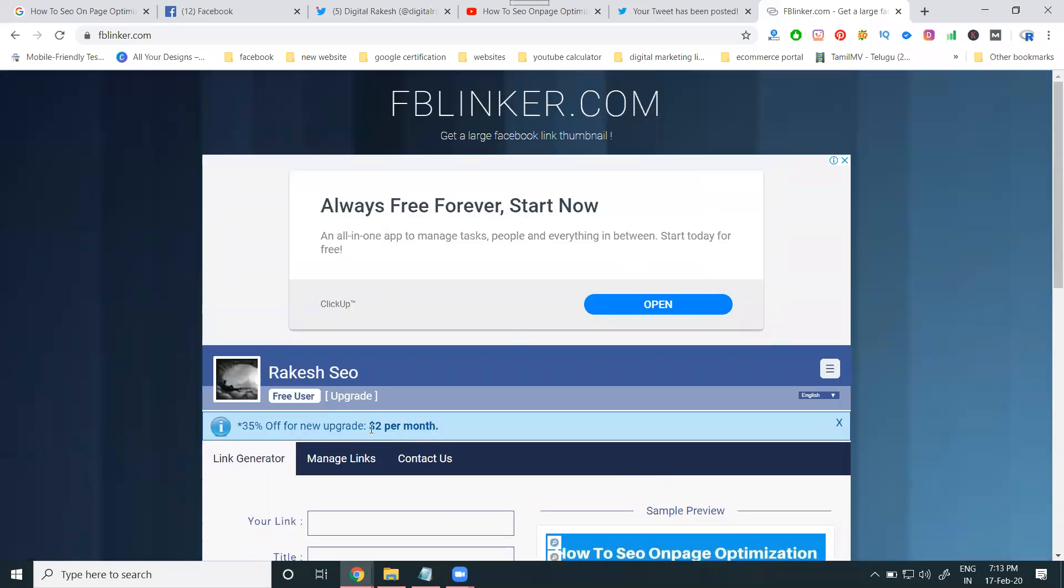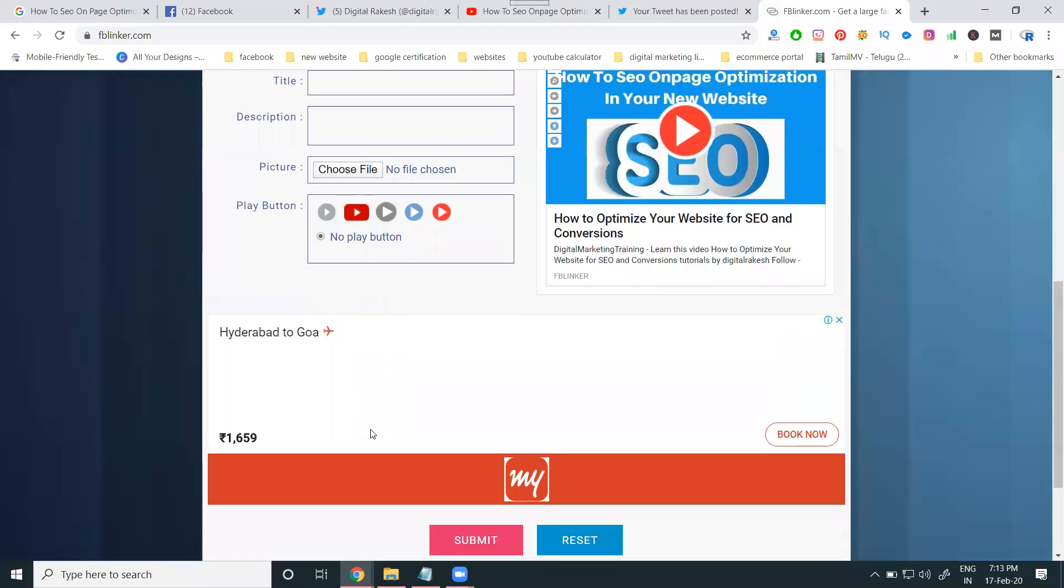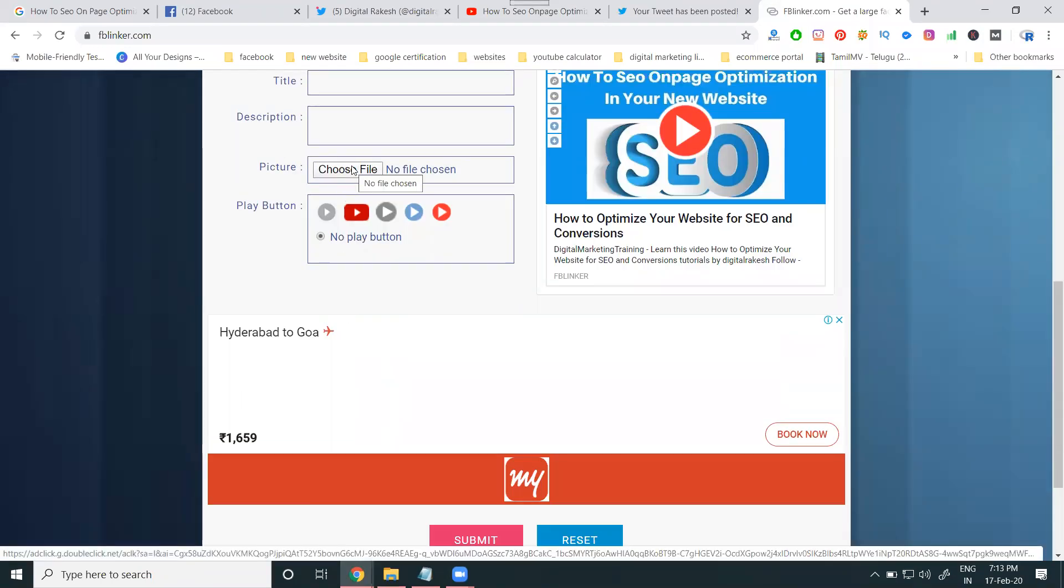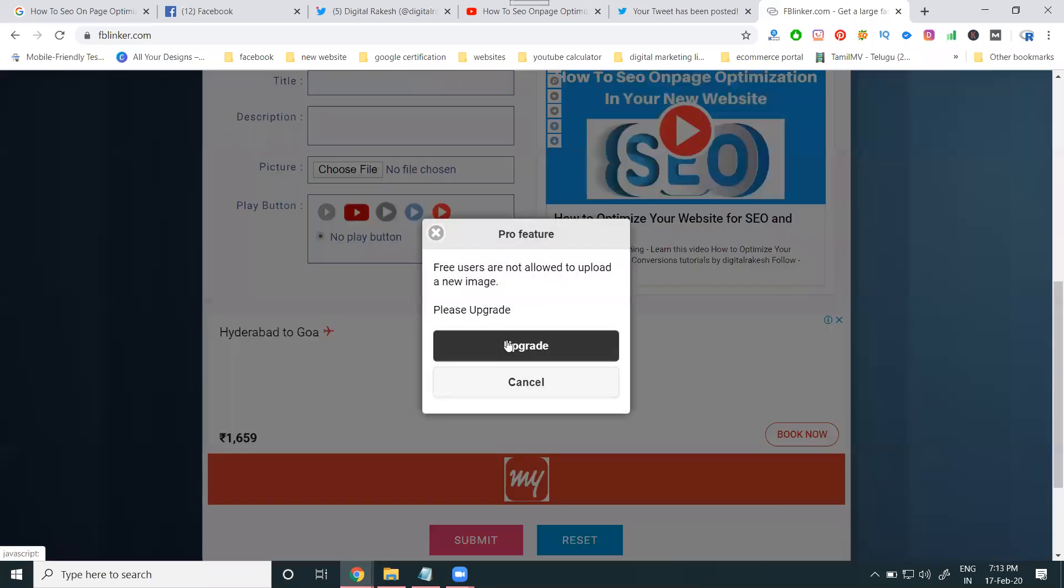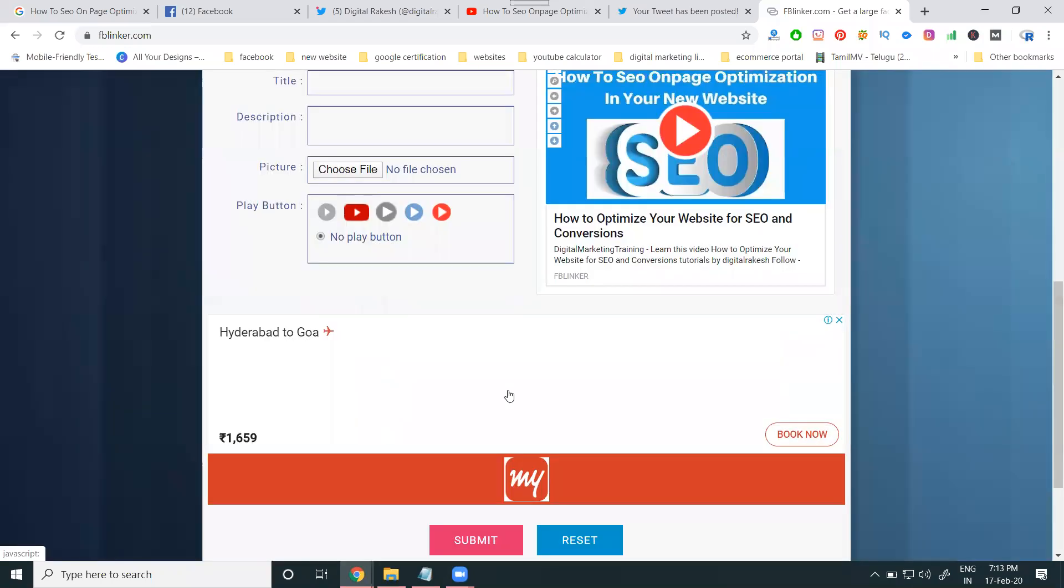This is only charging two dollars per month. If you want to go for custom image also, you want to change the image, they all go for upgrade plan. How much? Two dollars per month.